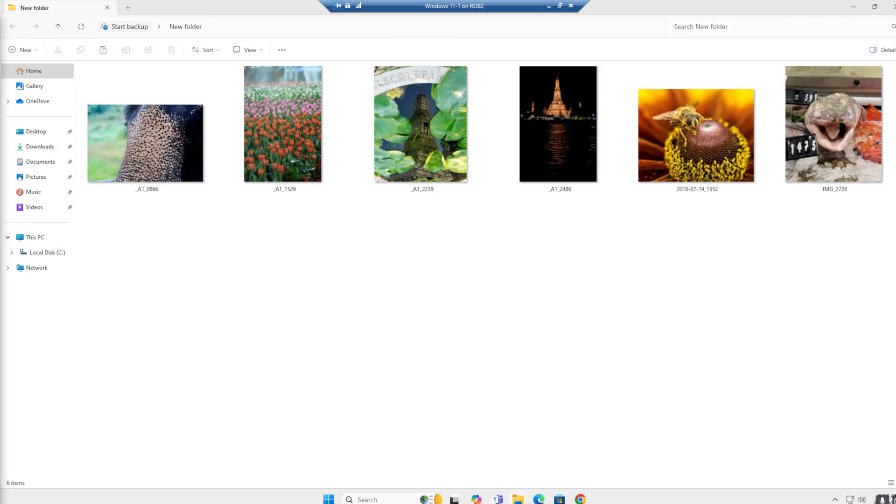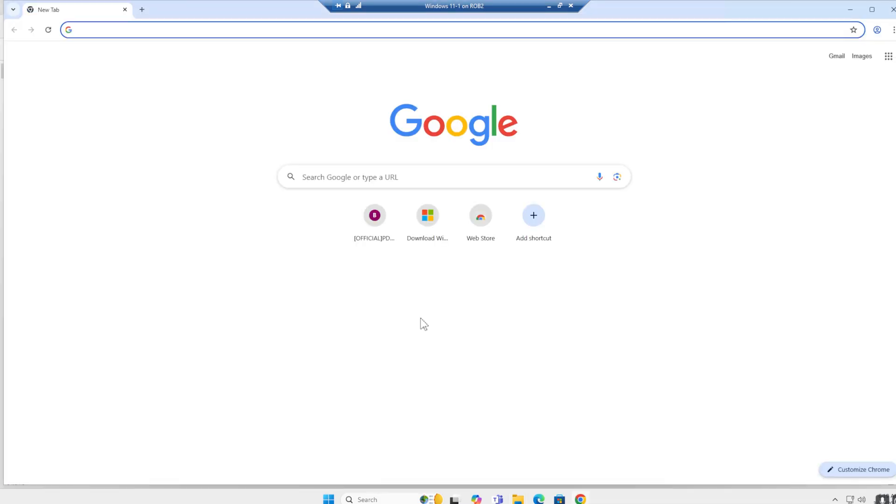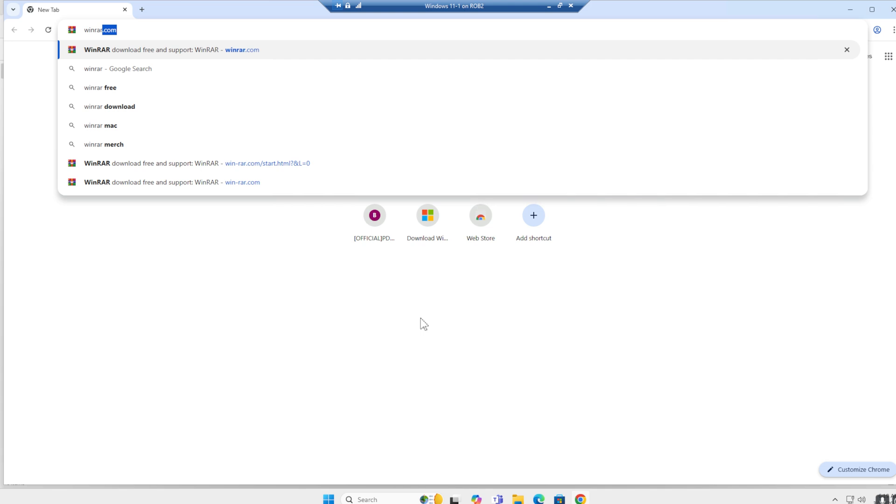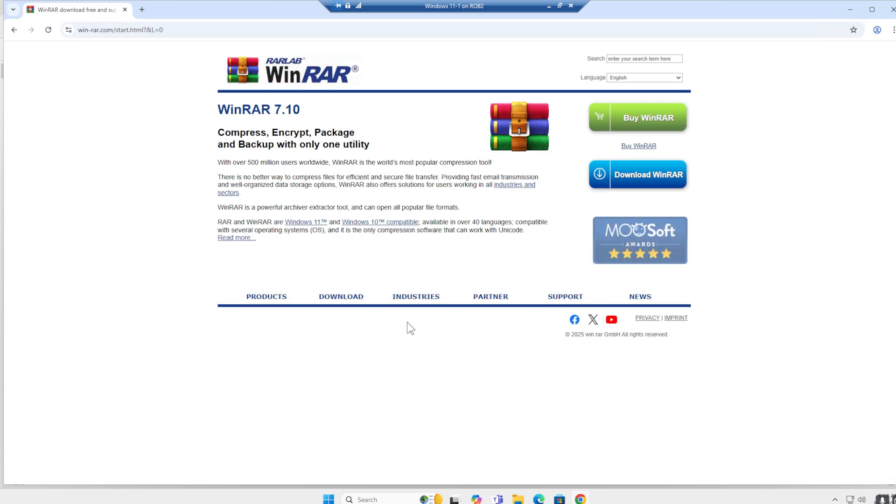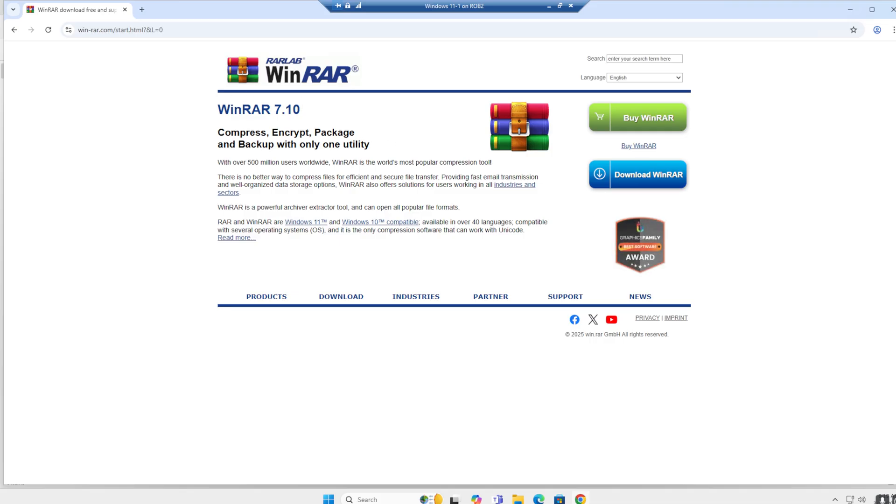First thing you want to do is go to your browser. Type in WinRAR.com and you end up on the developer website. This is the official website. Do not download WinRAR from any other websites than the official website.